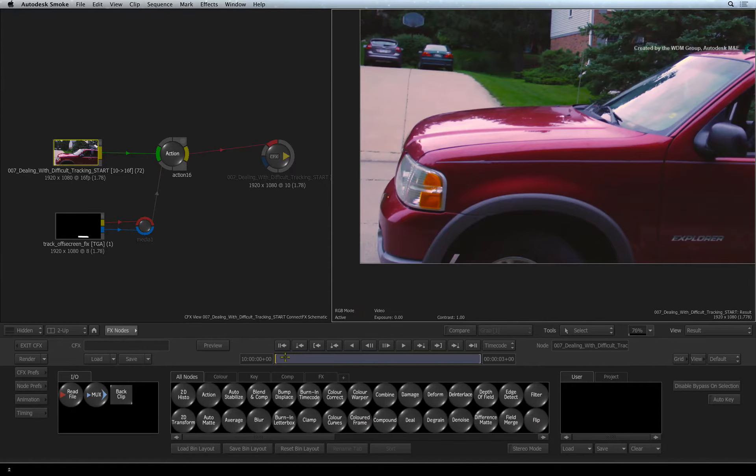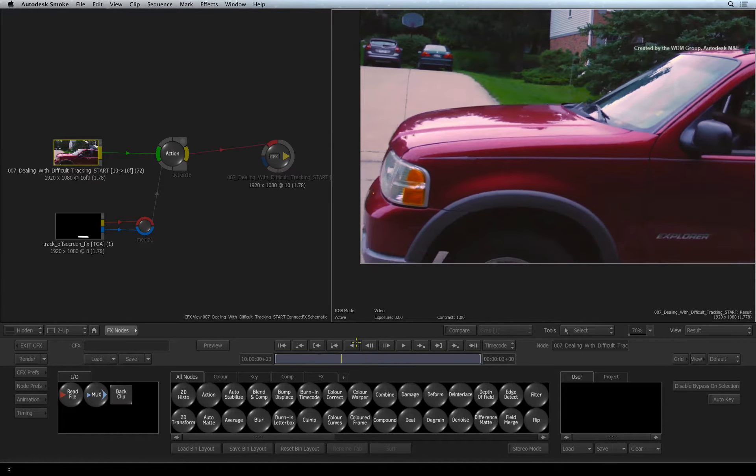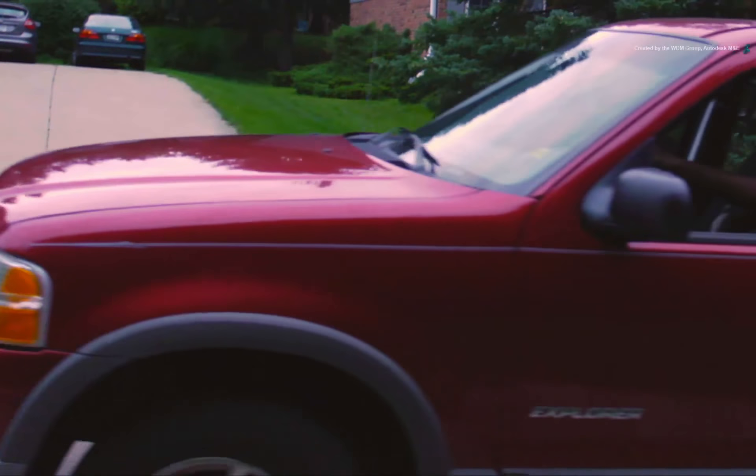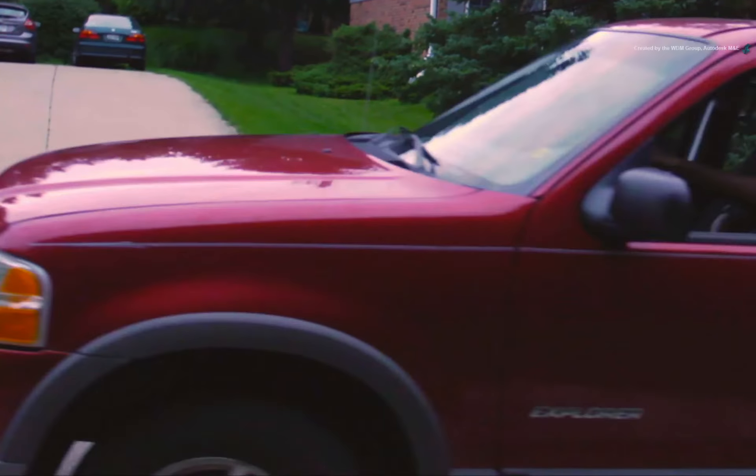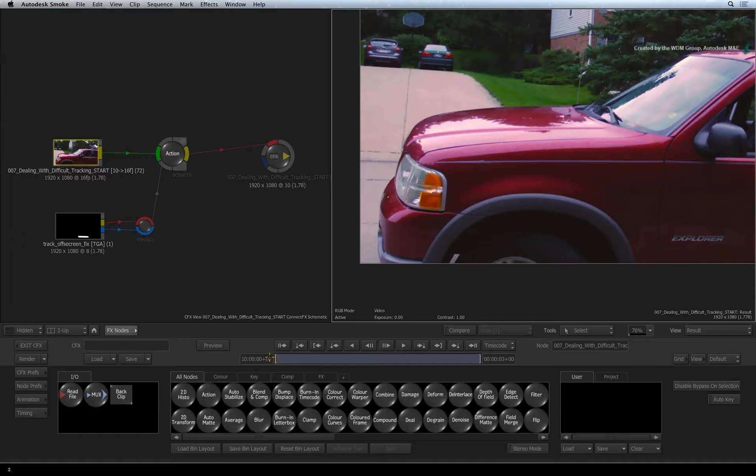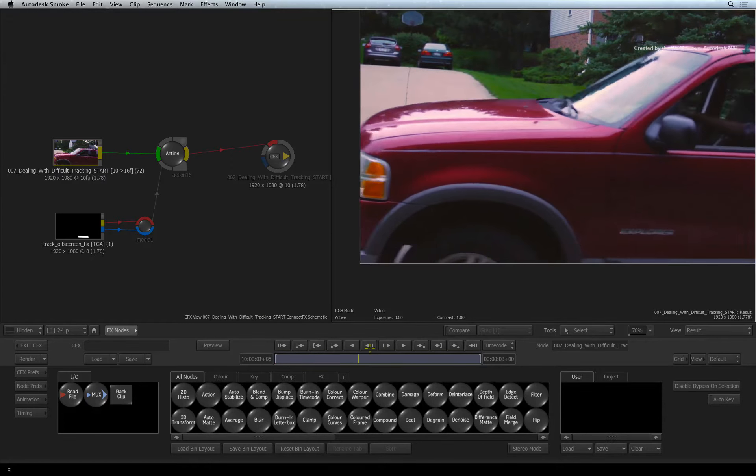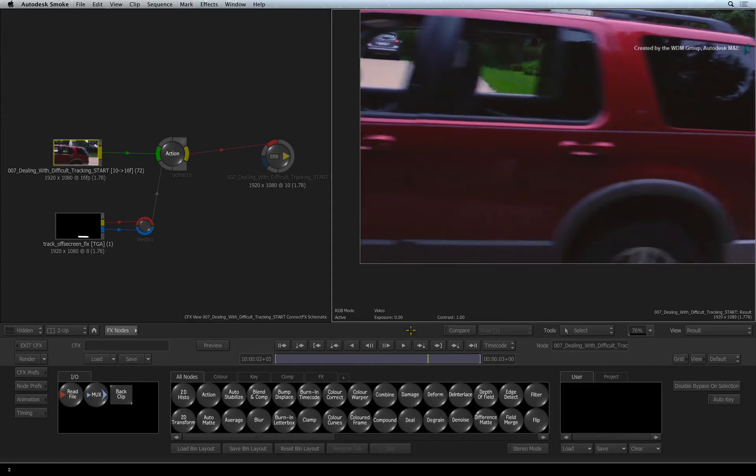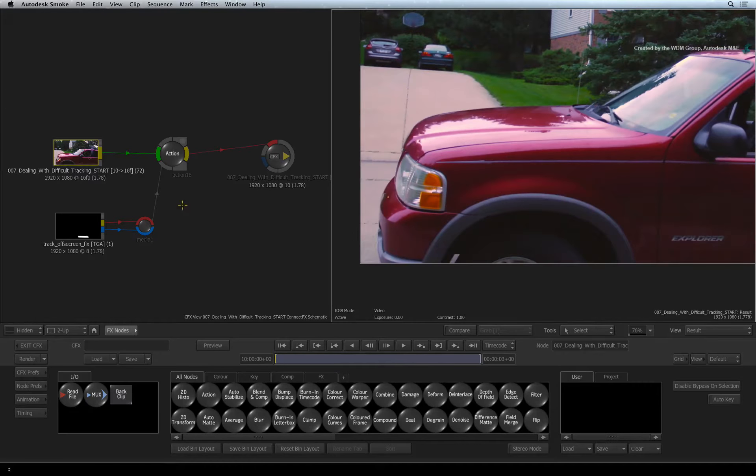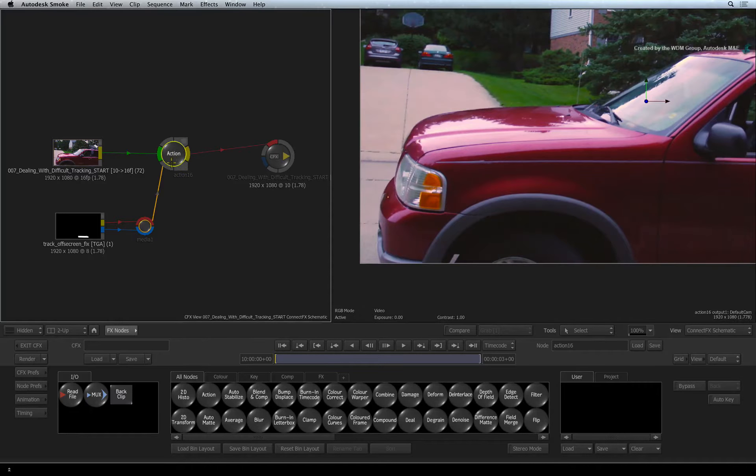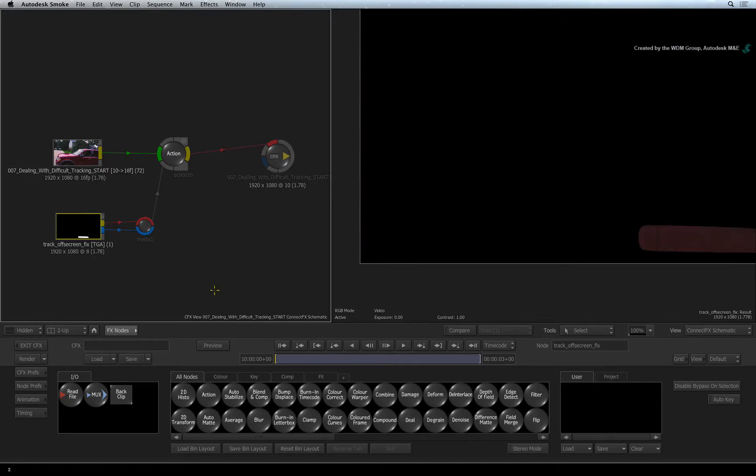For this example, we have our car driving off-screen and we would like to remove the letters of the car name. We are going to start in Action where I have already loaded our background and I have also provided a frame with a section of the car door cleaned up.